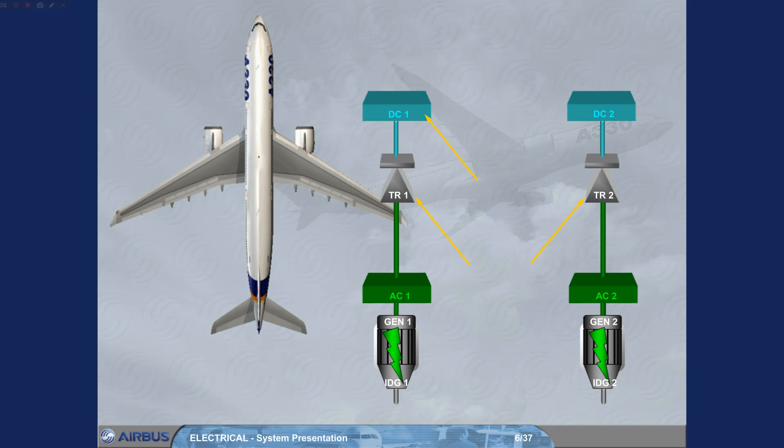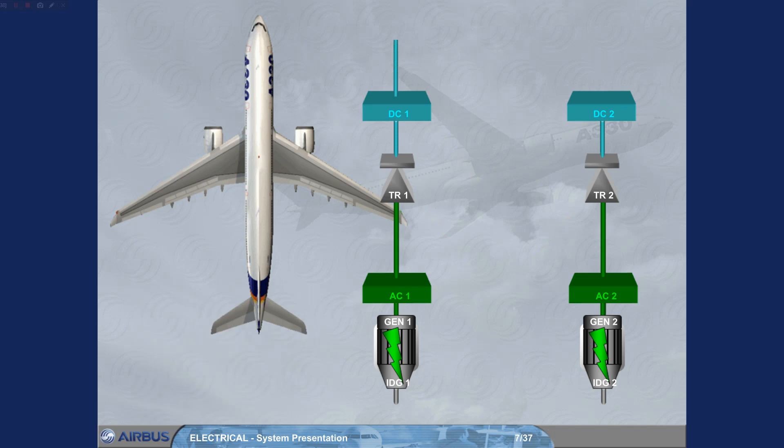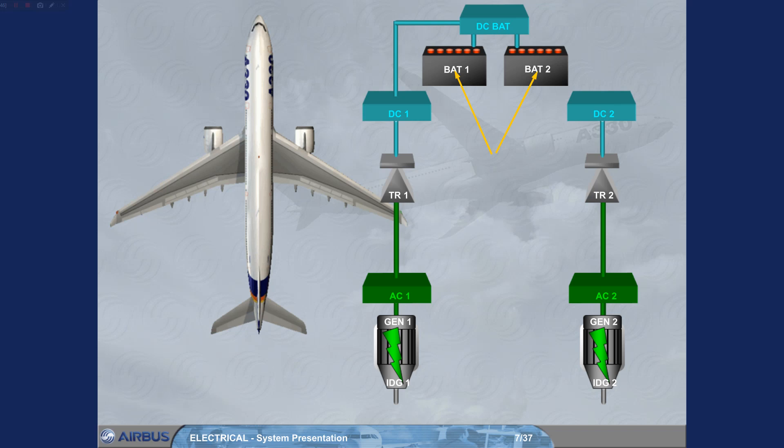The TRs supply their associated DC buses, DC1 and DC2. DC bus 1 then feeds the DC bat bus. The DC bat bus can charge the batteries or receive power from the batteries as required.